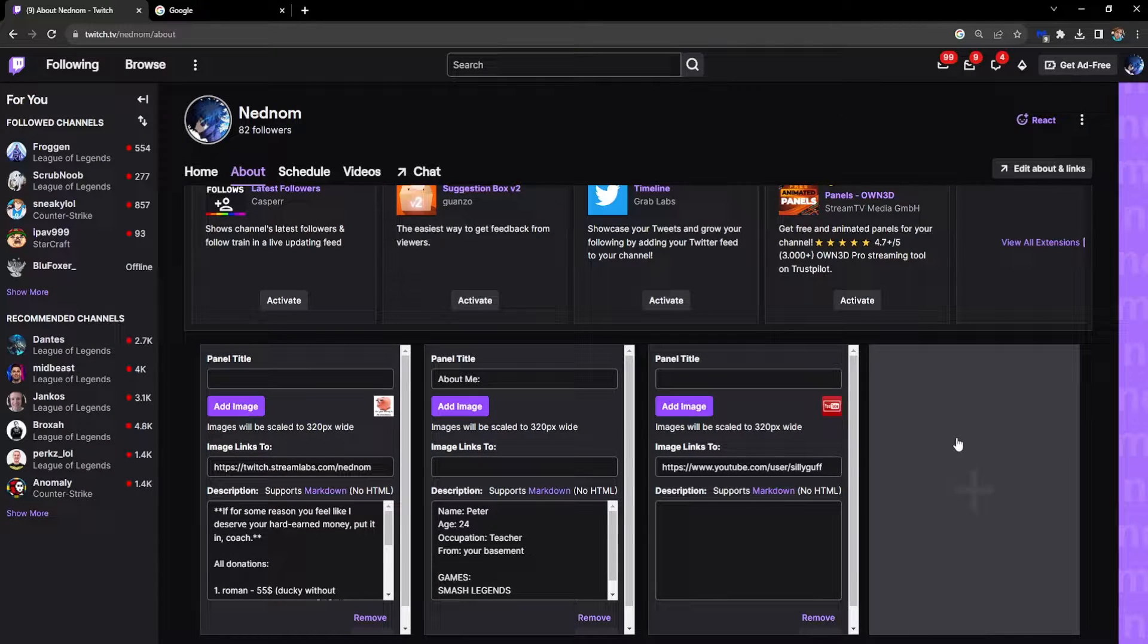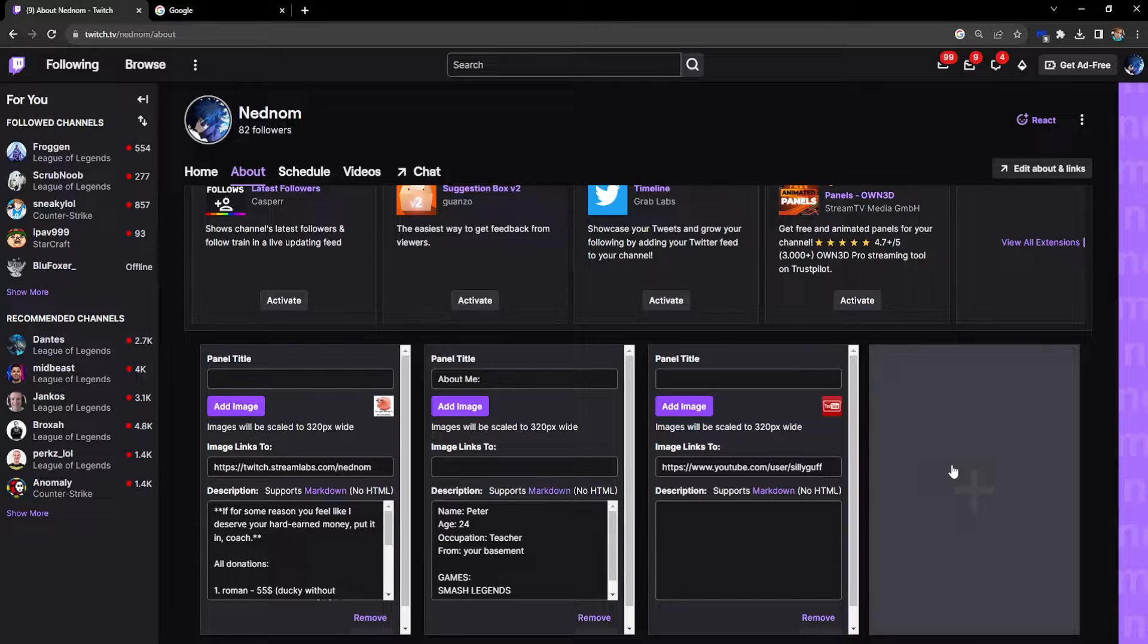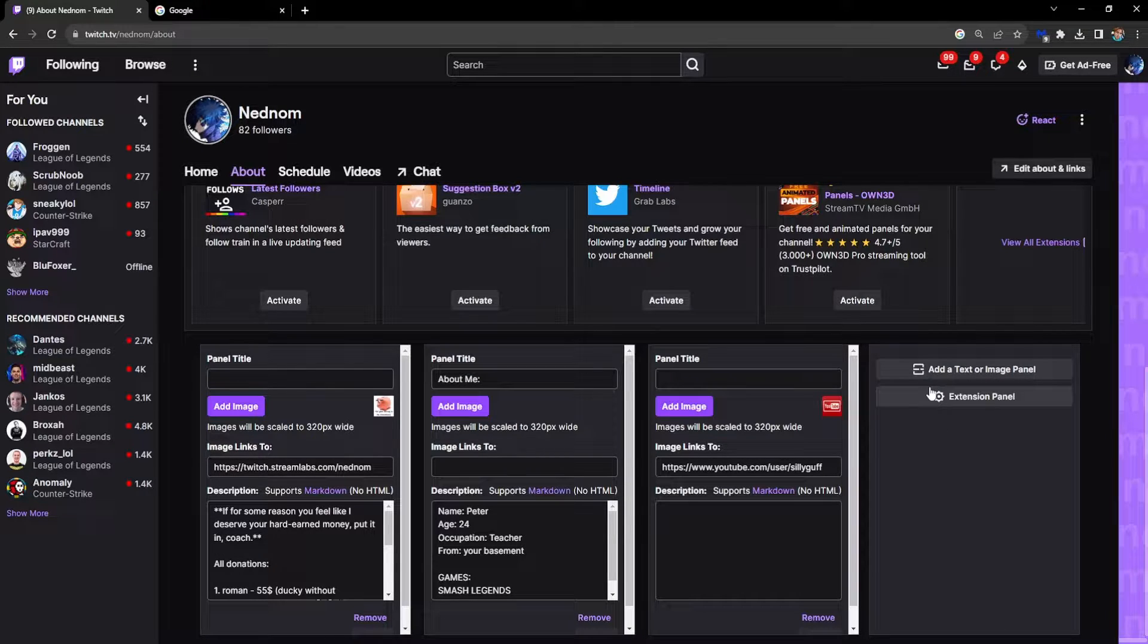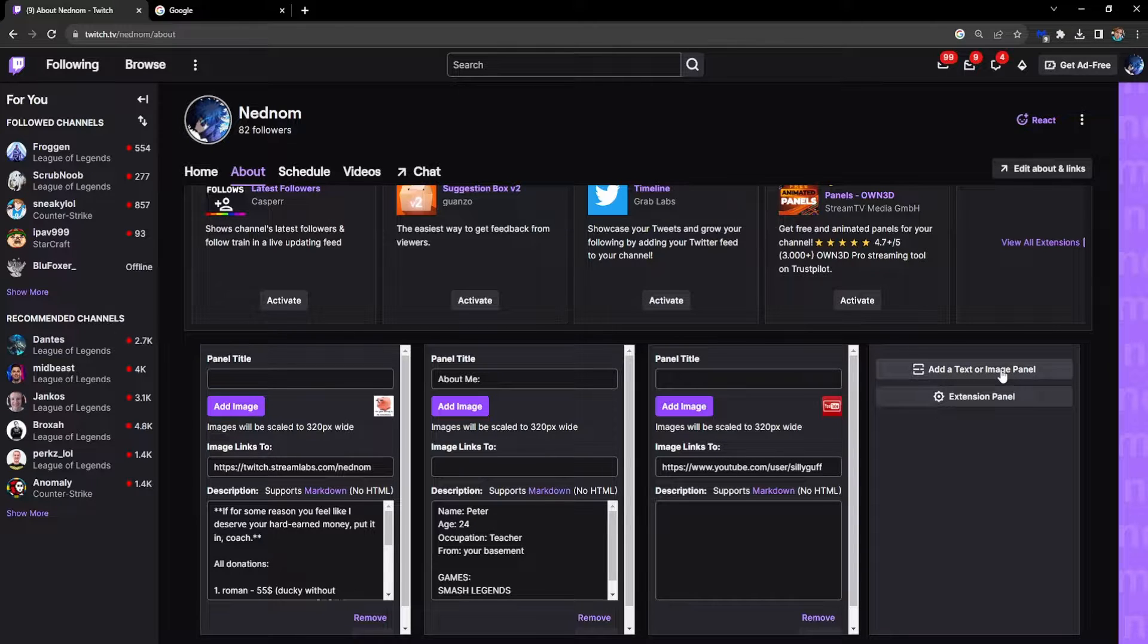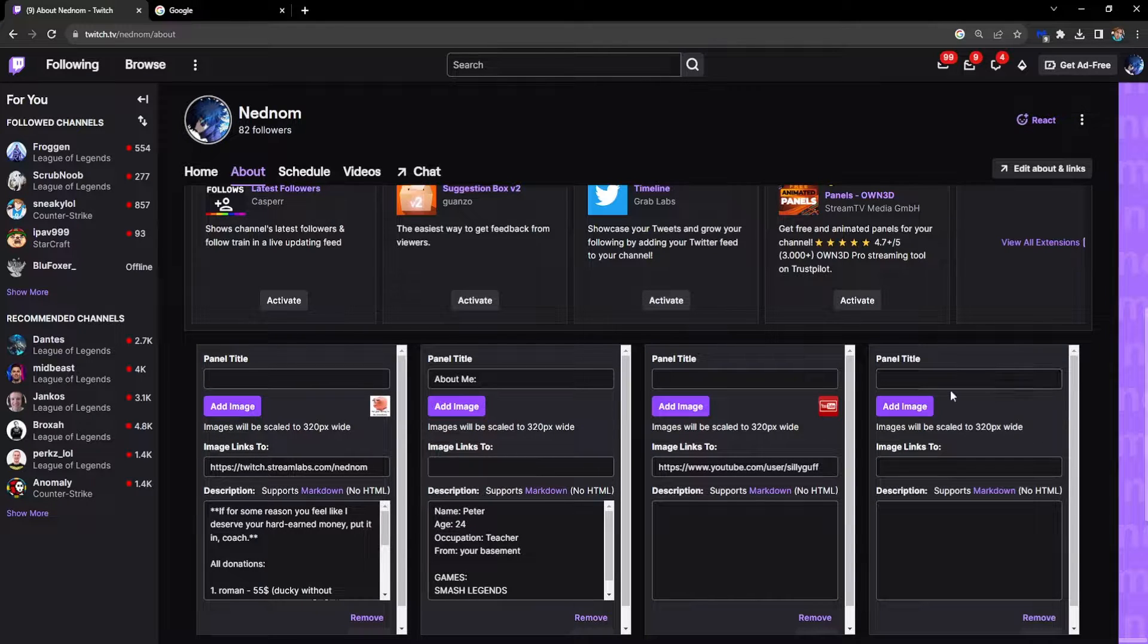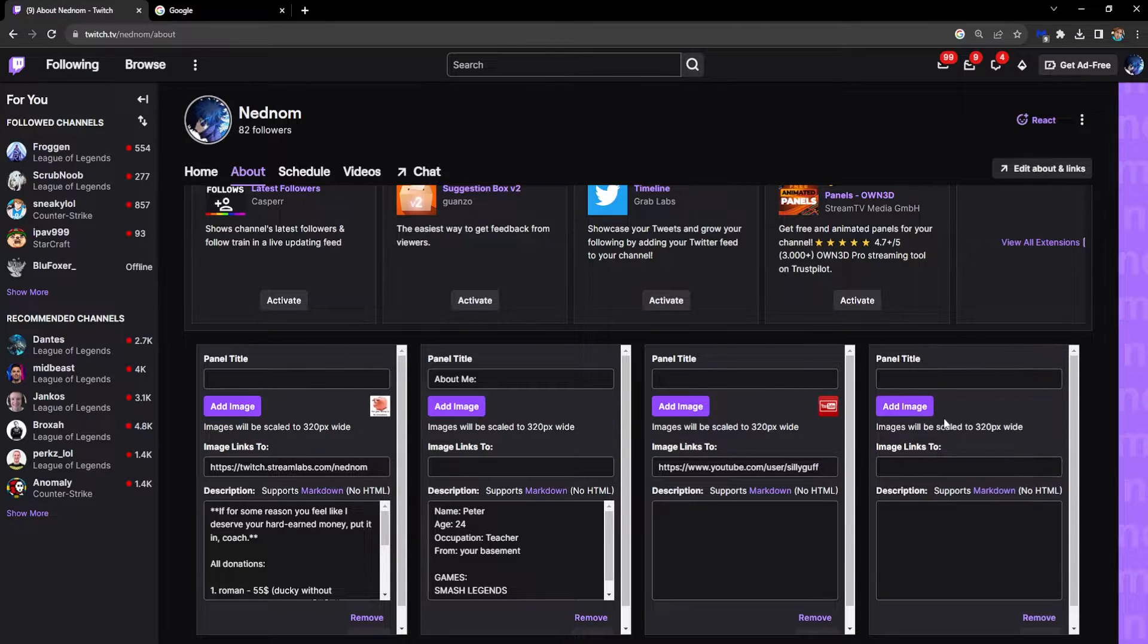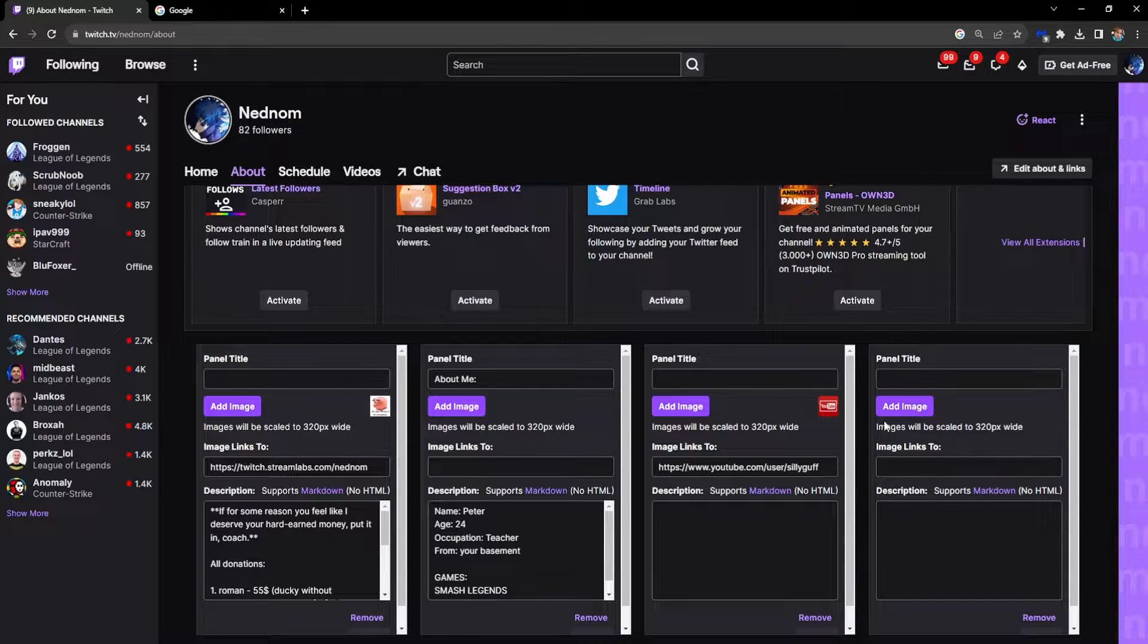If you don't have any panels, it's going to look a little bit different for you, but just click on this plus icon and then click on Add Text or Image Panel. This is a new panel that we have to create.